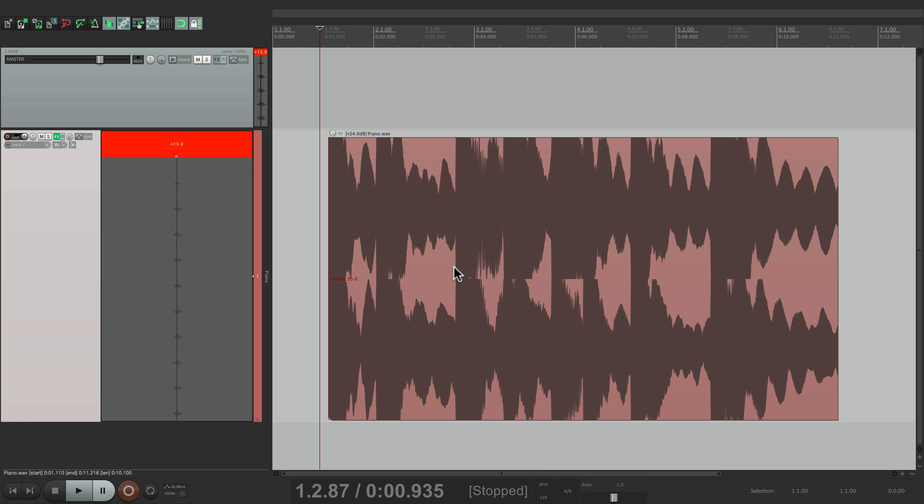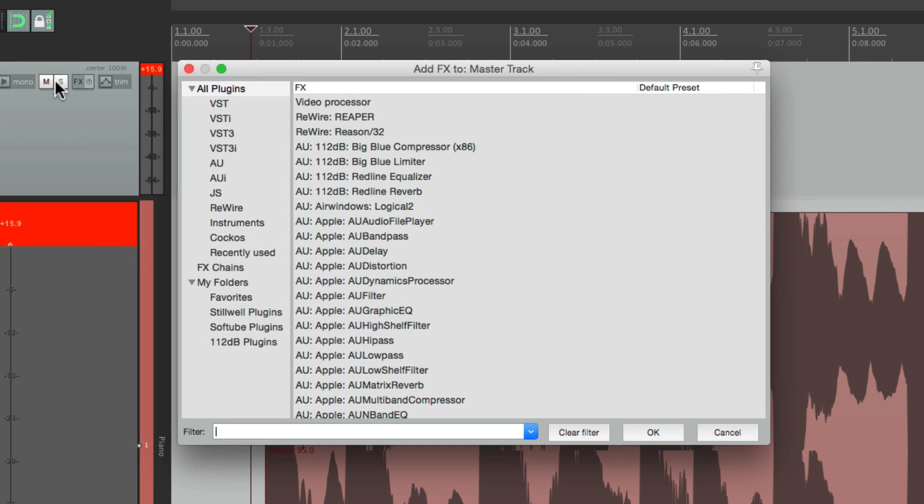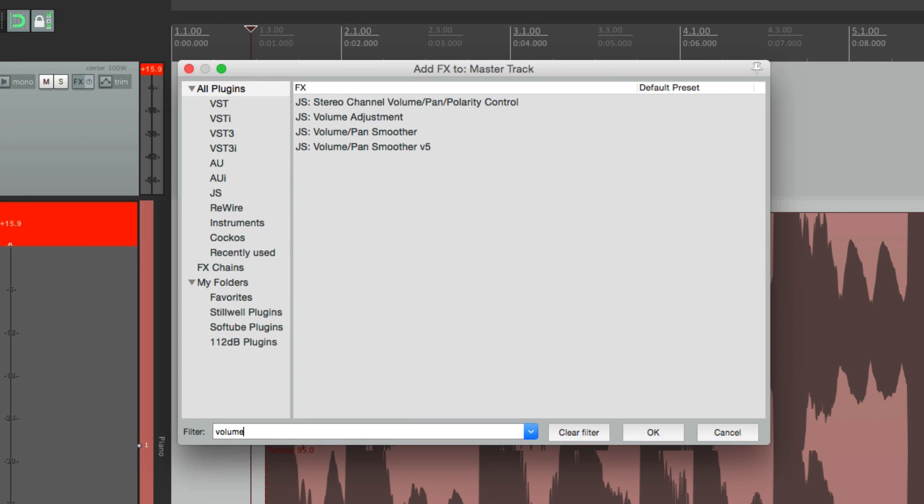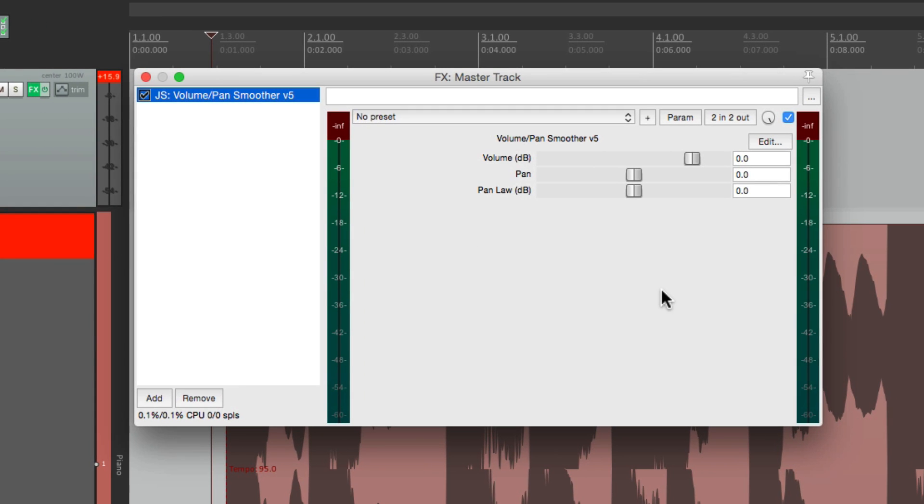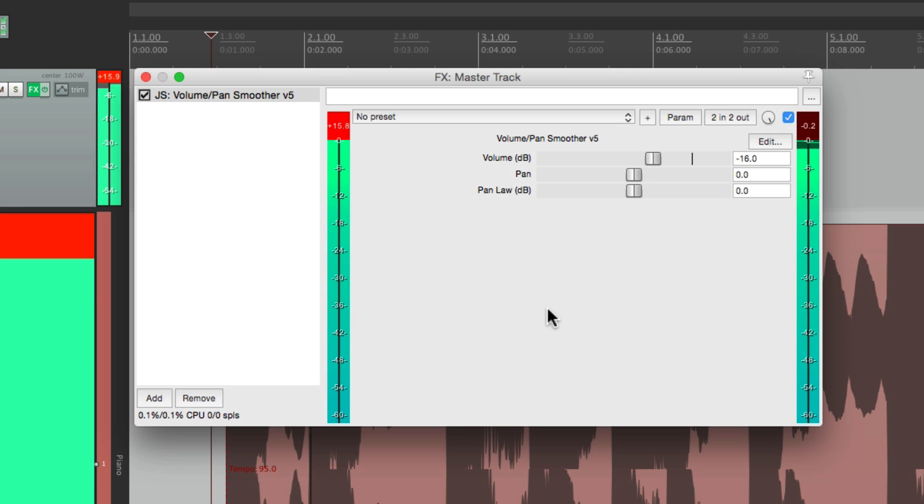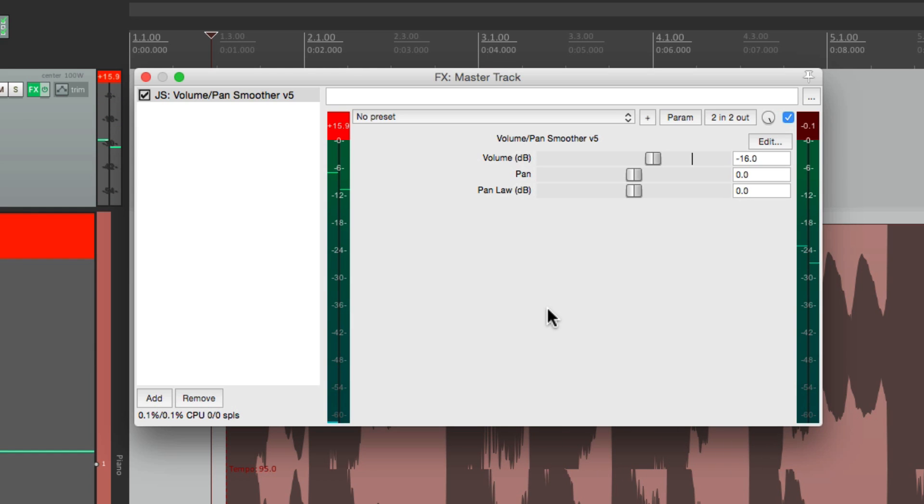We can fix that distortion either by bringing it down on the fader, or doing it on the master, or the master effects. So if we go to the effects on the master and search volume, we can use a volume plugin or trim plugin and bring the volume down right here. Let's go down 16, and now listen to it. It sounds perfect. And it's not overloading on the output, which is all that really matters.